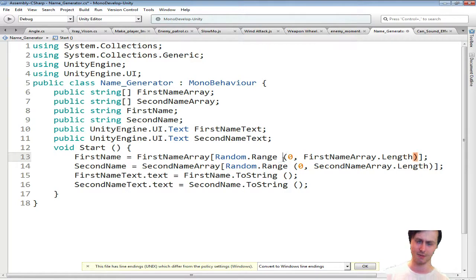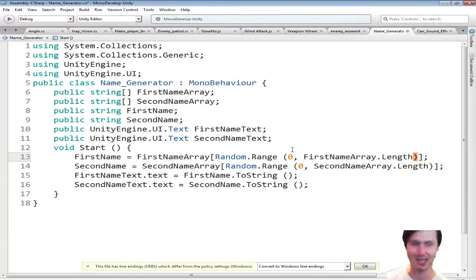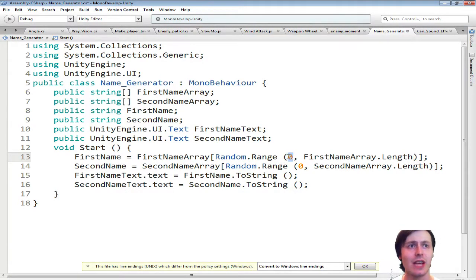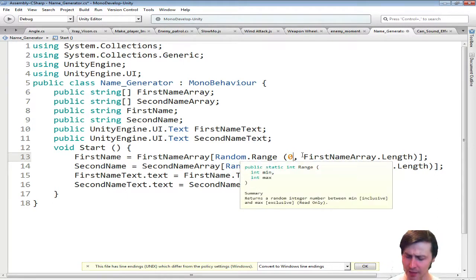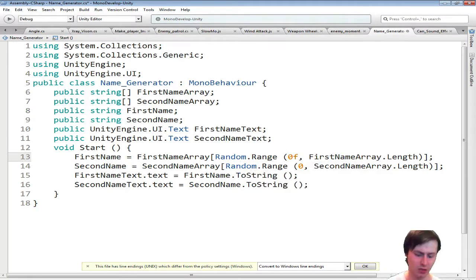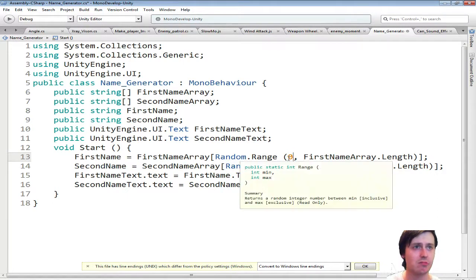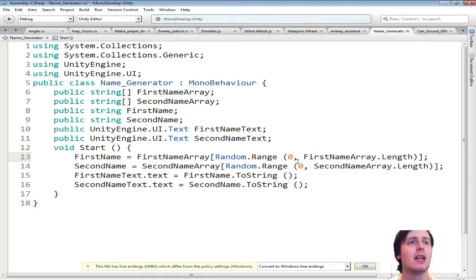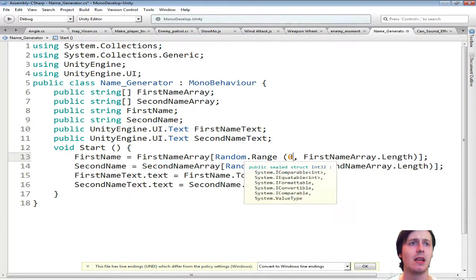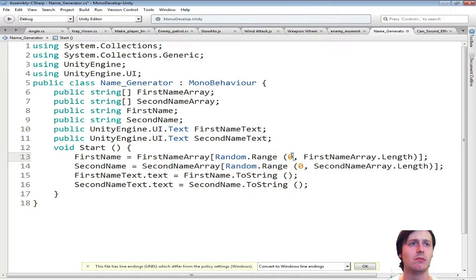Curly bracket. I almost said squirrely bracket. Zero. You have to do zero as well. You might be able to do zero F. But I don't know why you would need to add in extra. But zero works. As you can see there, it came up.